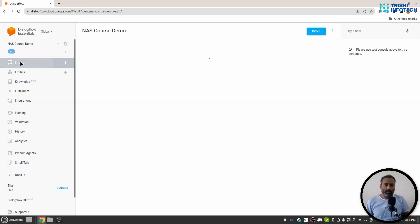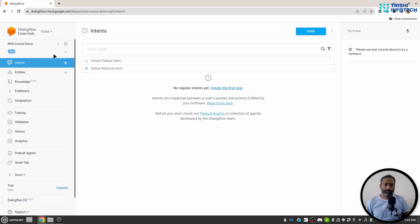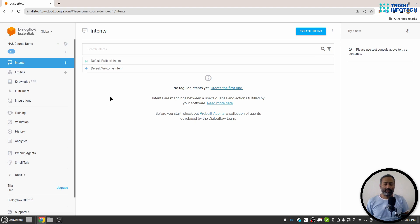Now I will go to Intents. So this is our default view. We have two Intents. In the next video let's look into Intents.